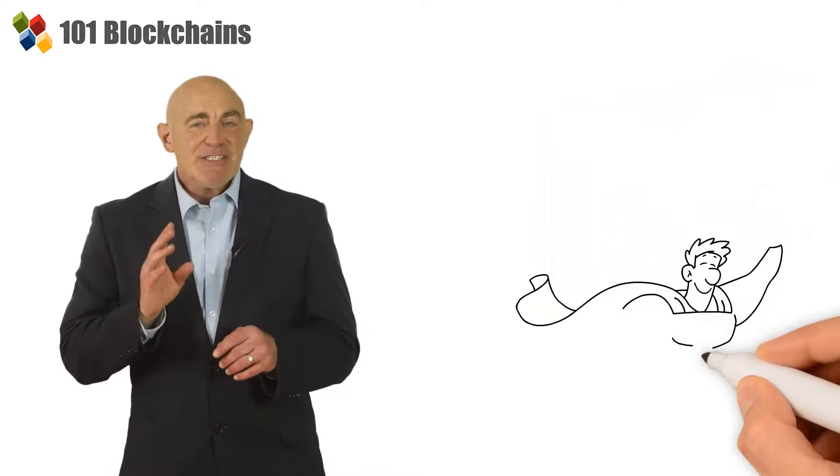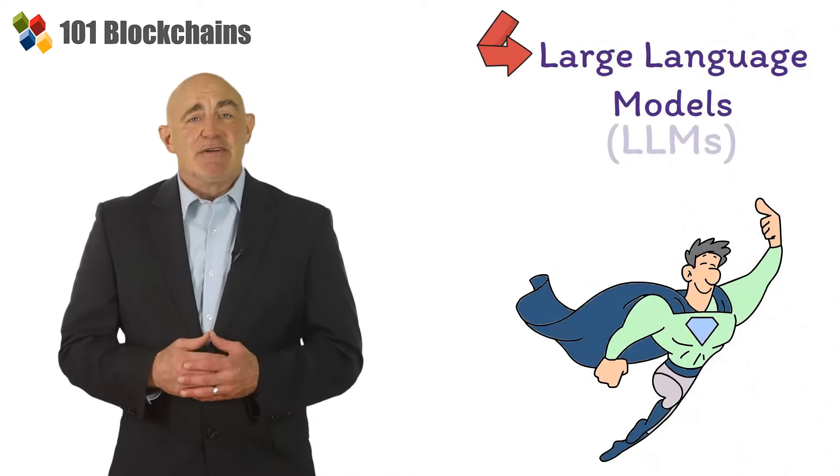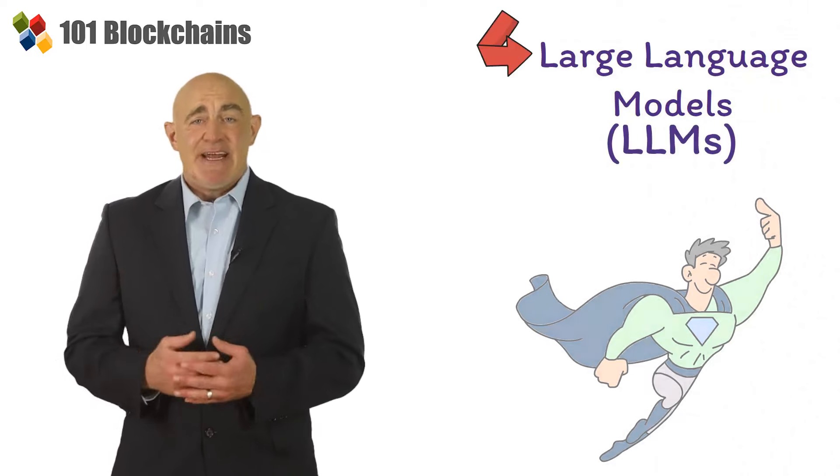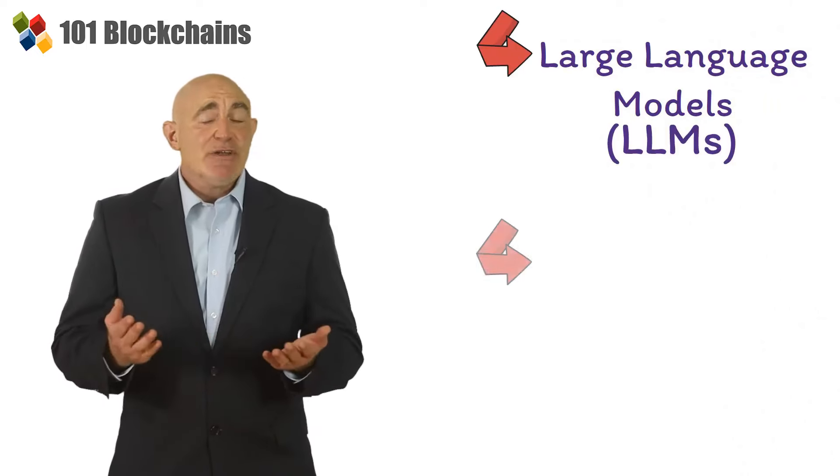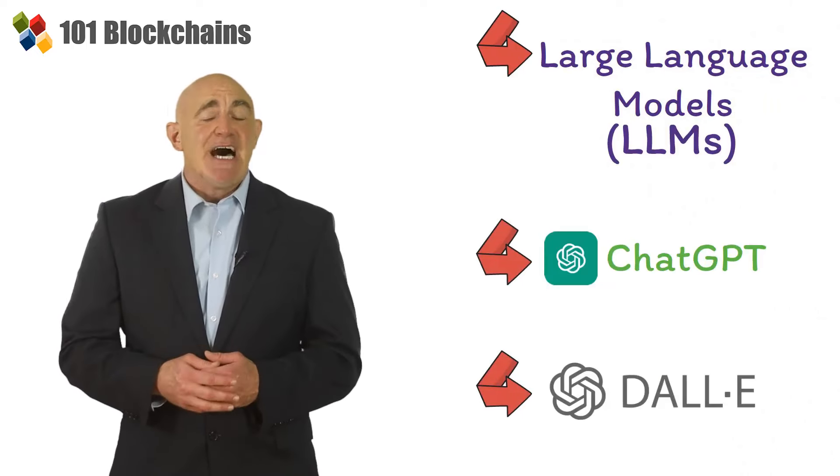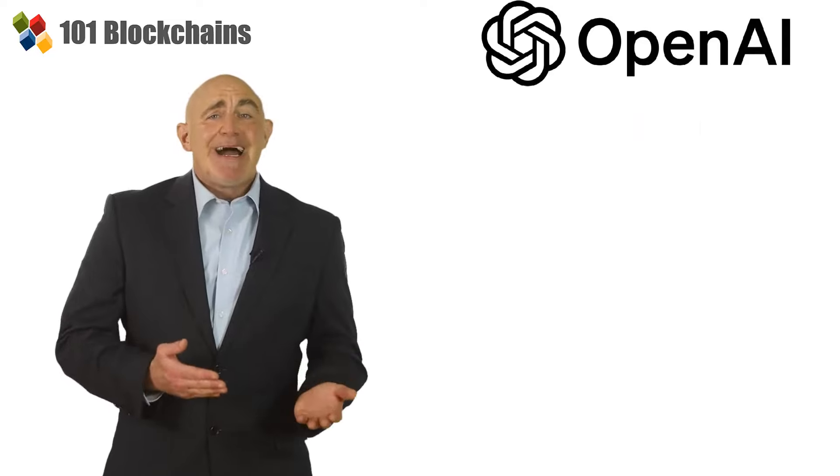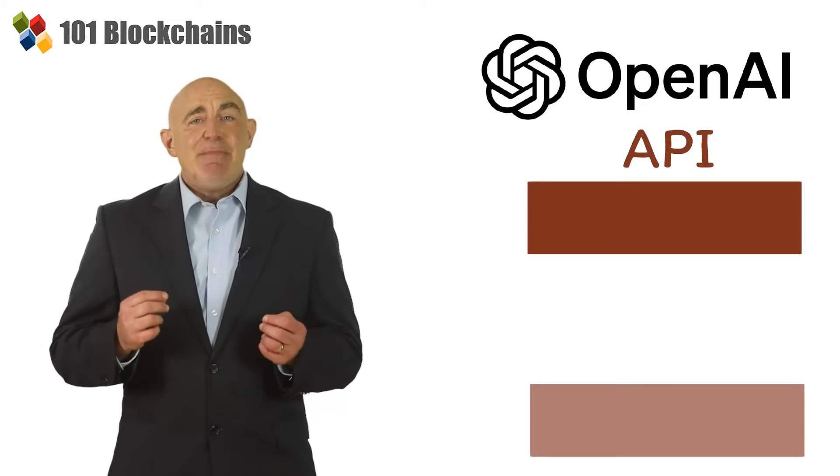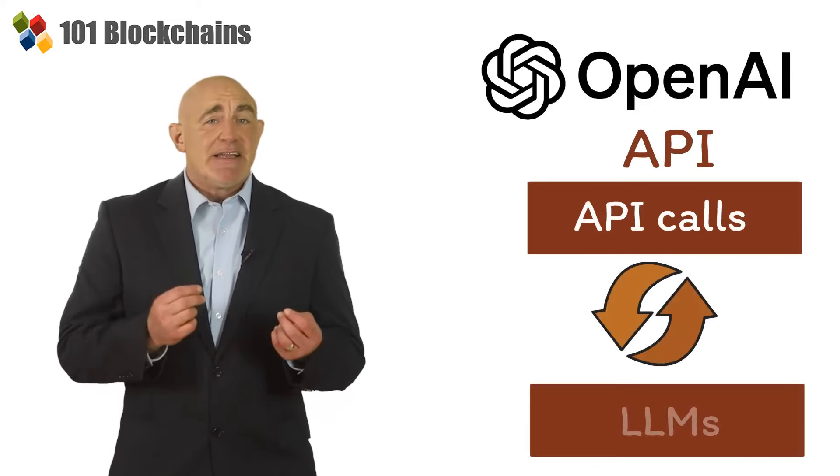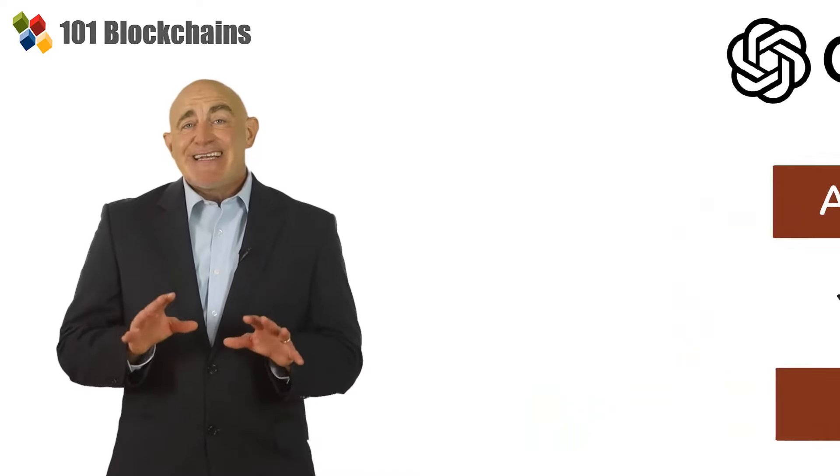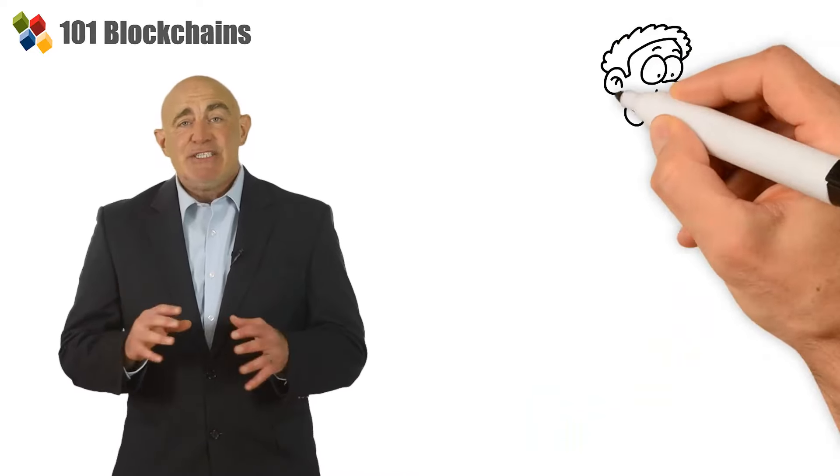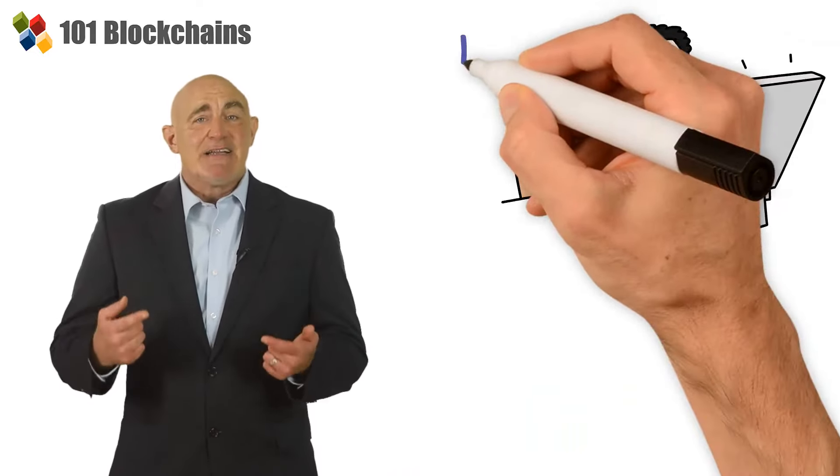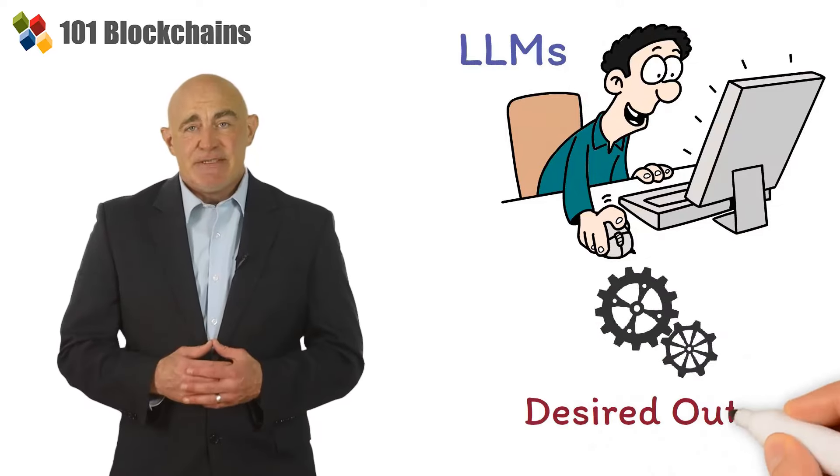This course will help you master large language models, LLMs, and their mechanics, including models like ChatGPT and Dolly, using OpenAI API and implementing API calls for interacting with LLMs, and advanced techniques for prompt engineering to effectively guide LLMs and generate the desired outputs.